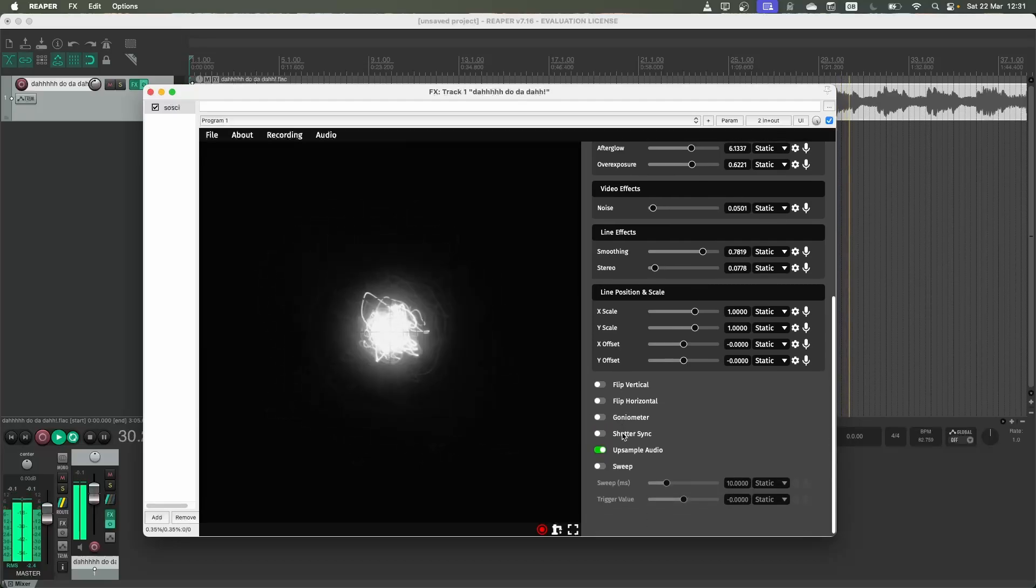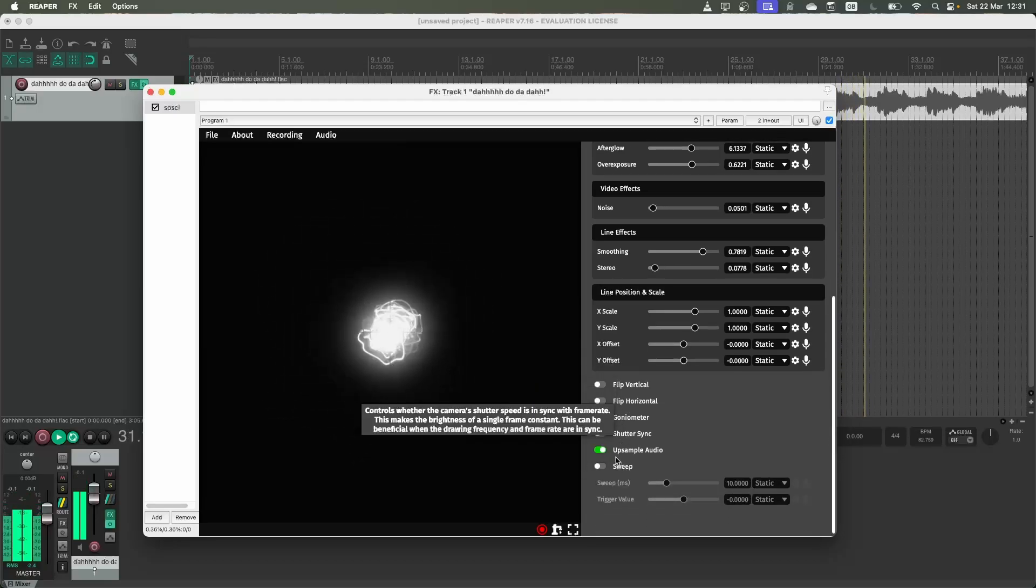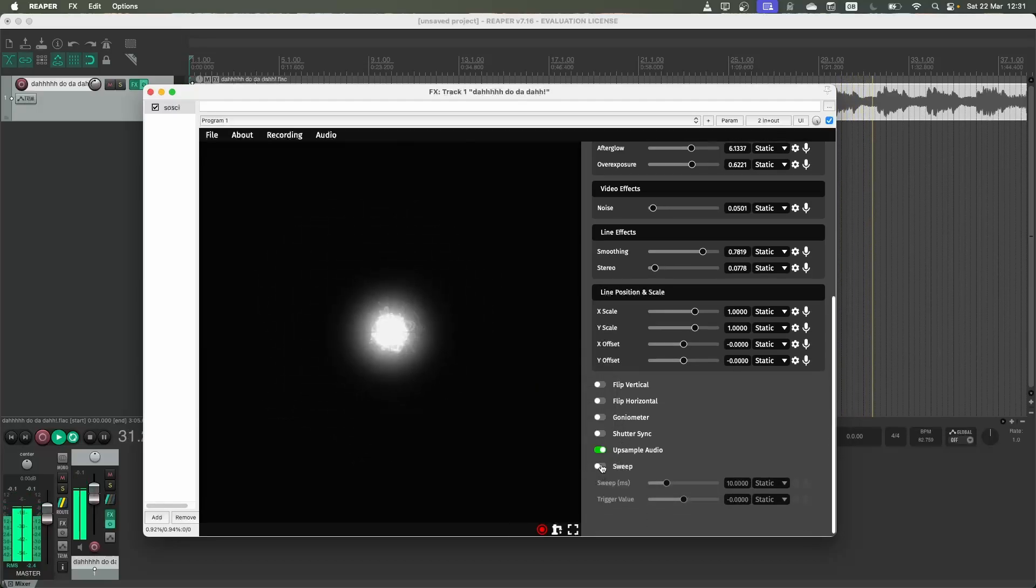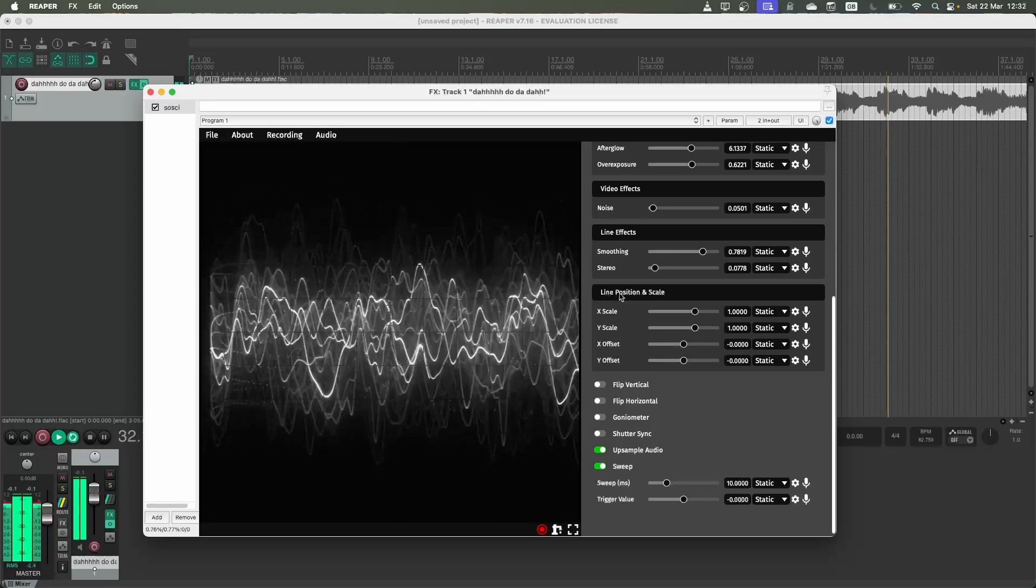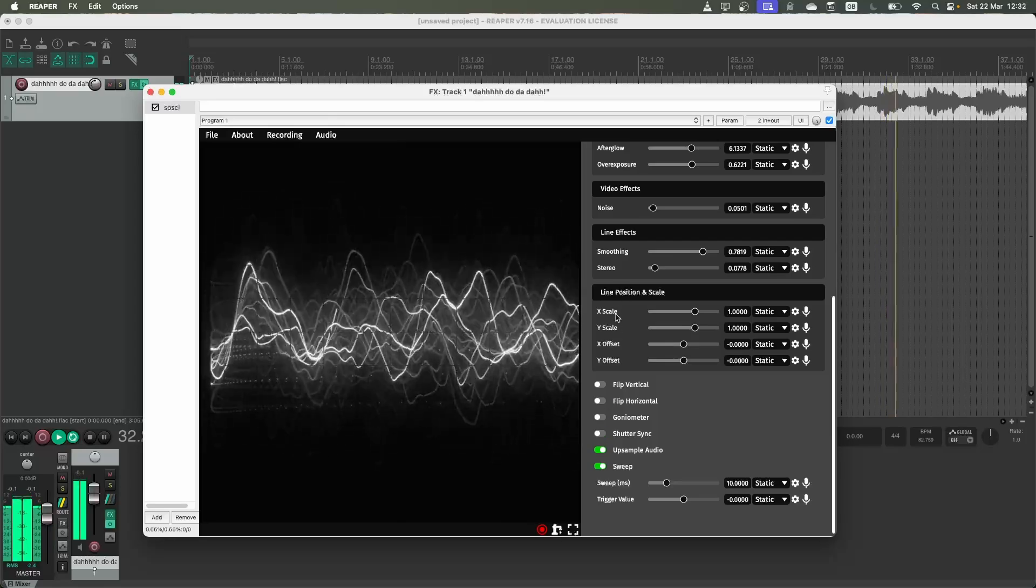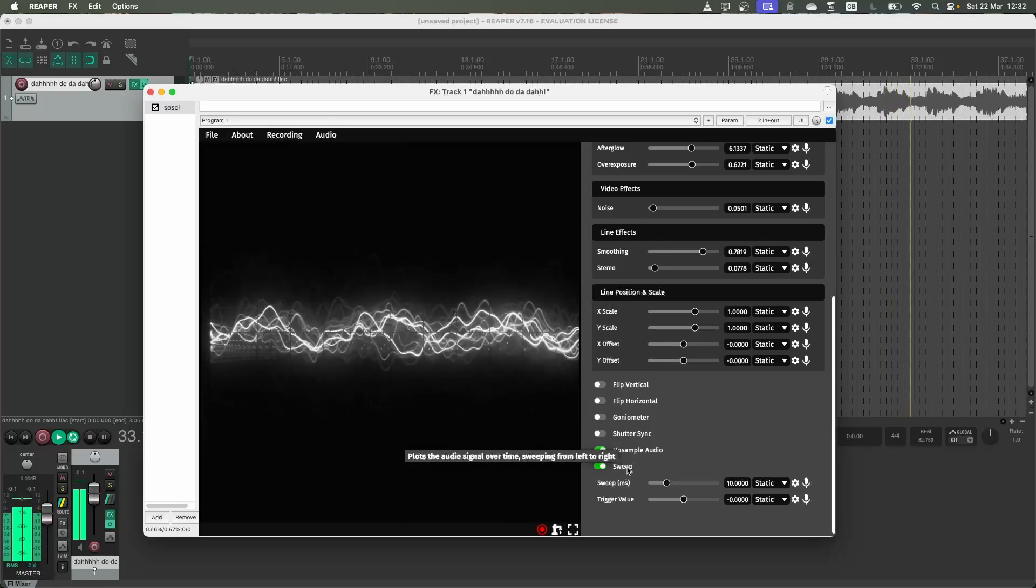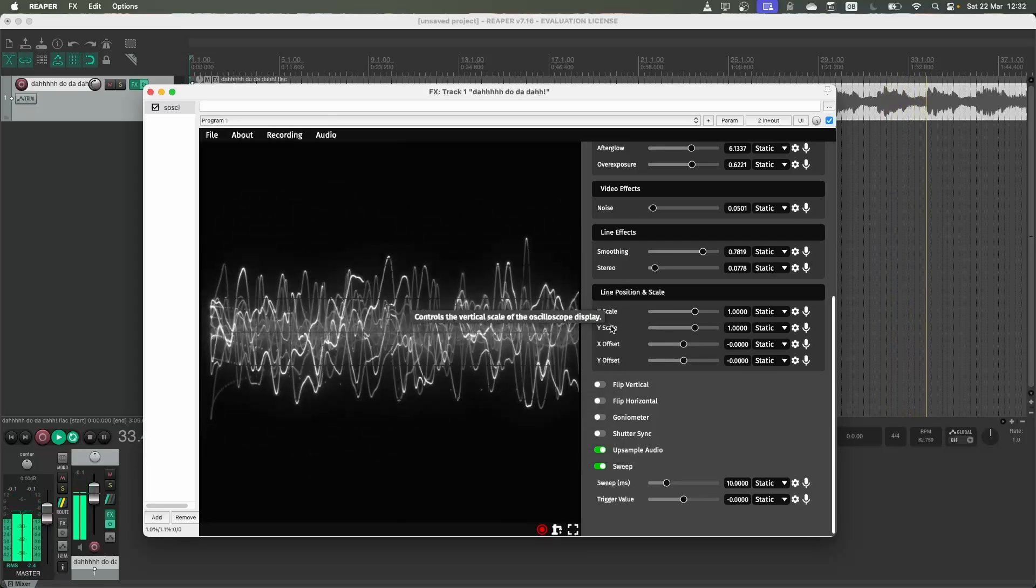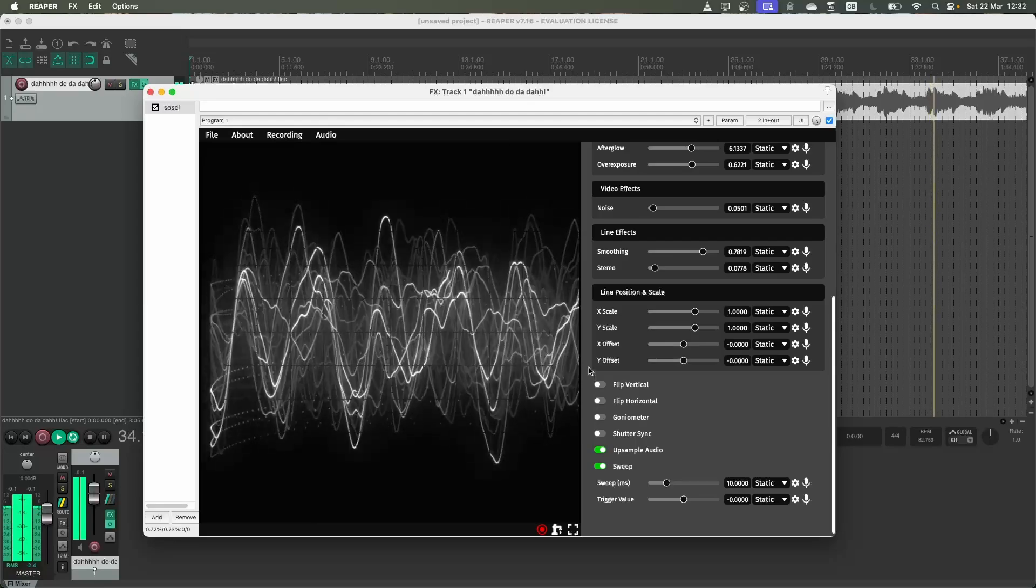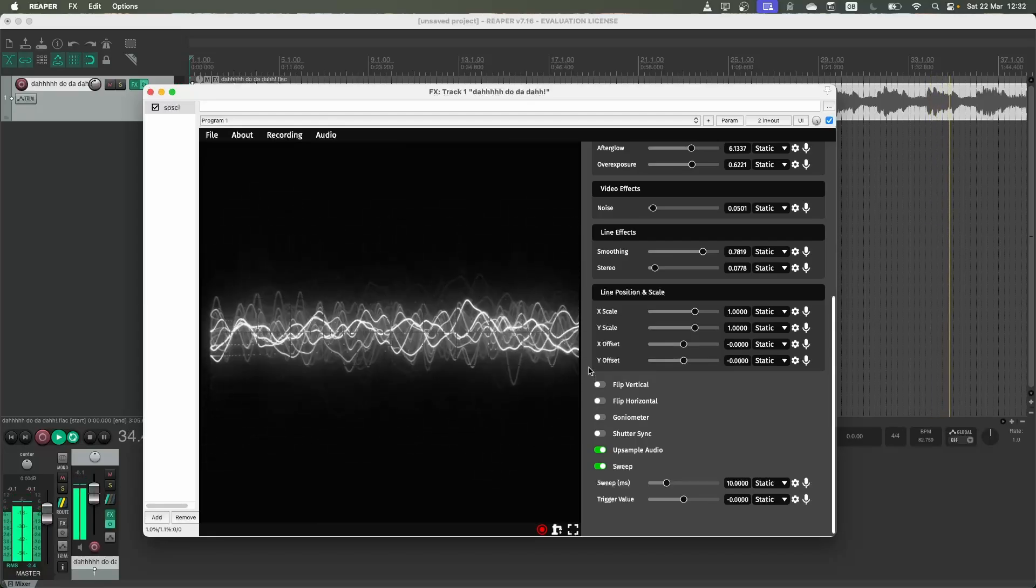And finally, some more practical effects. You can change this to be more of a sweep looking effect. So this is more of what you would see on an oscilloscope by default, not in the XY mode.